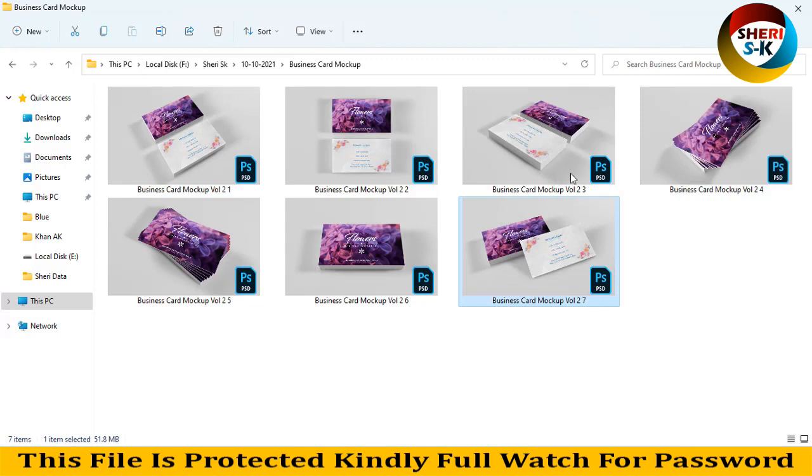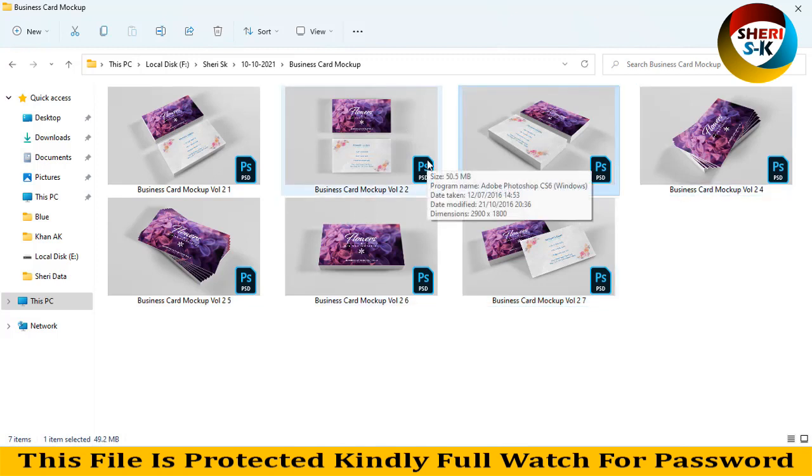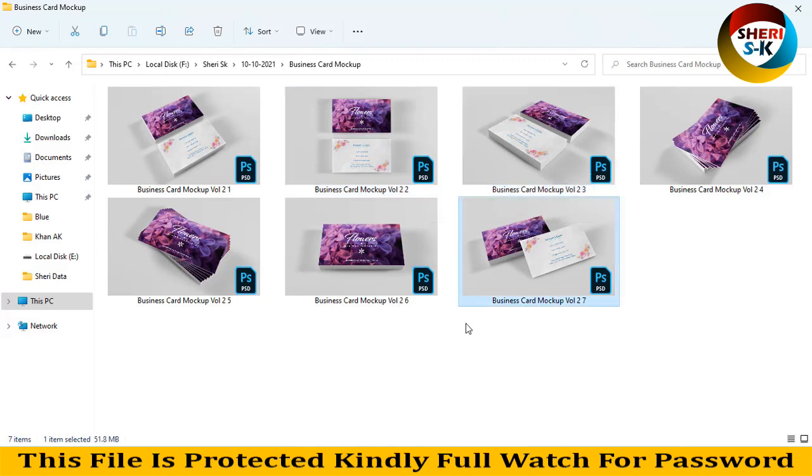Same thing is here, here, here. You can do very easy and simply, just drag your own design, Control S for saving. And subscribe my Telegram channel, Shiri SK Official. Take care of all of this, you.